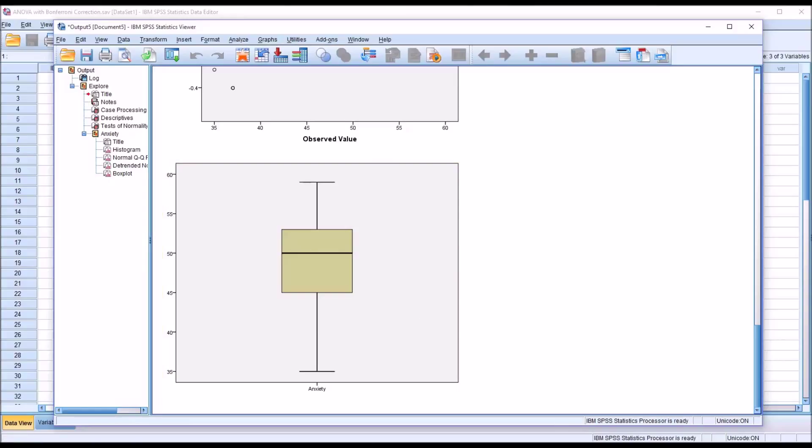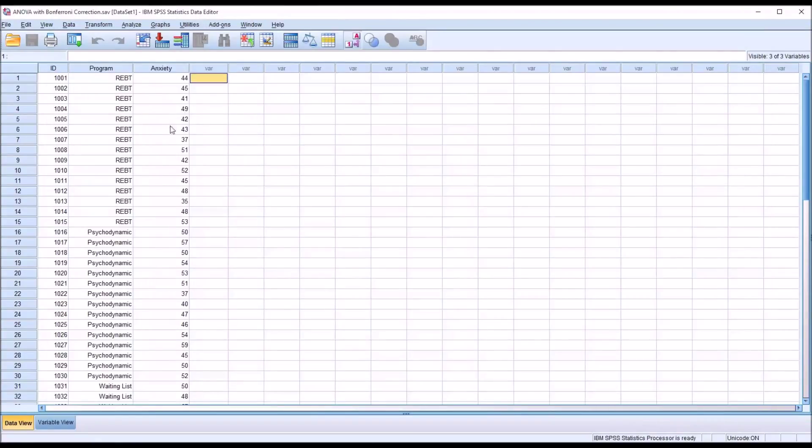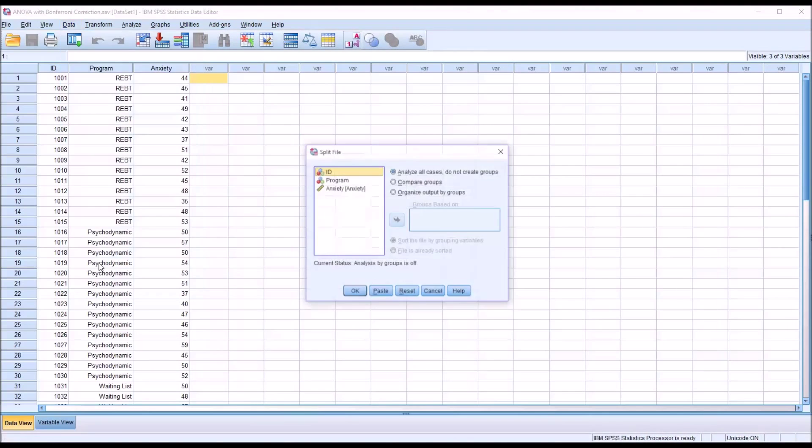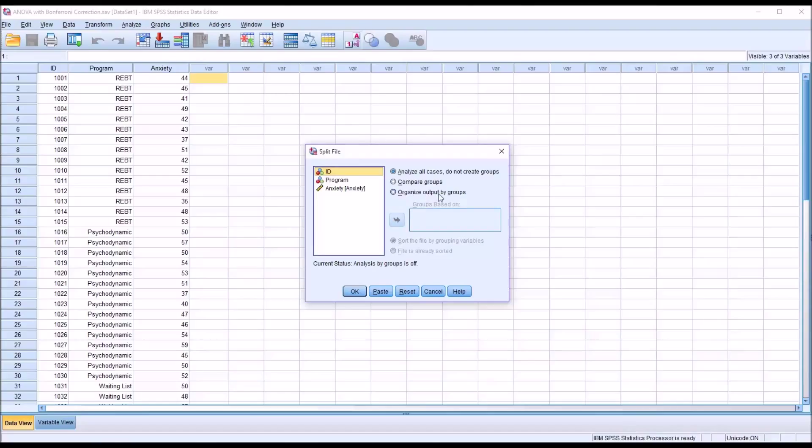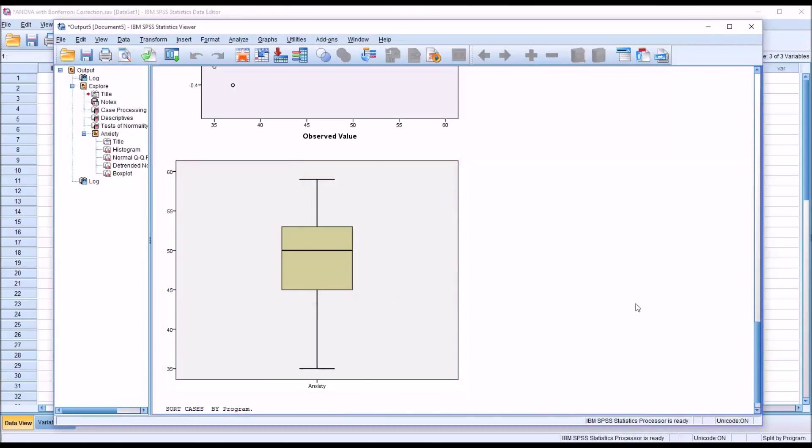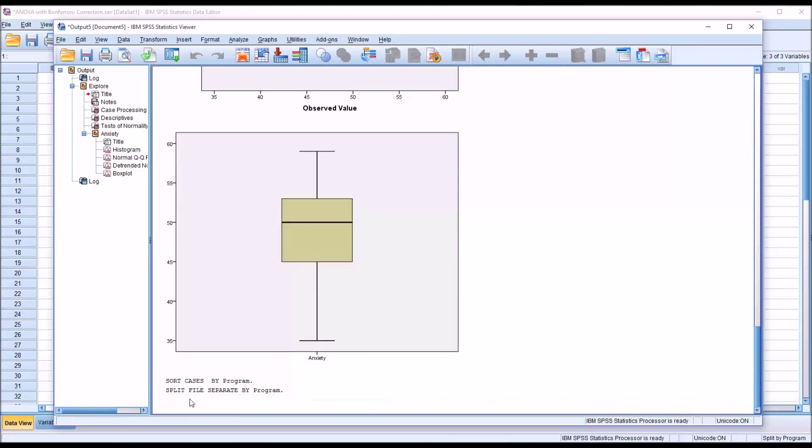Now in testing normality, on occasion there's a more strict method for testing normality with an ANOVA where you want to test the normality for each level of the independent variable. So if you want to conduct that test, you first have to split the file by the independent variable. So go to data, split file, organize output by groups, in this case the independent variable. The groups are based on program and click OK and notice here that the split file is active.